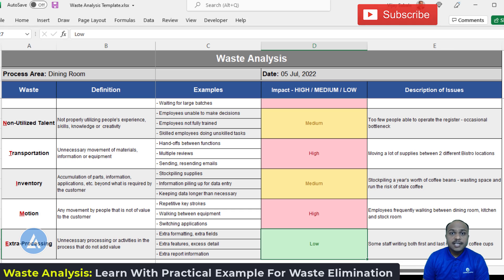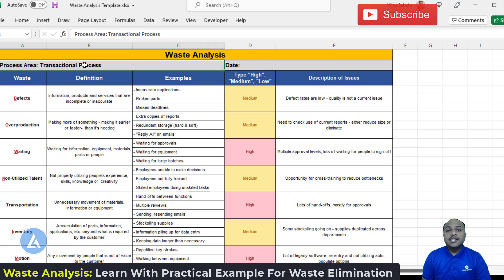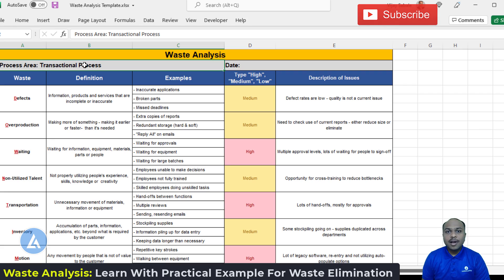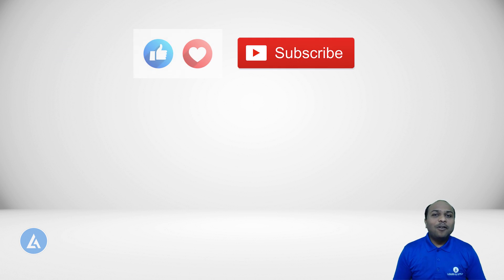There is another example for the waste analysis that I have included in this template. You can download the template and go through the waste analysis for a transportation process in detail. This is all about waste analysis — let's see another important topic in Lean Six Sigma in the next video.